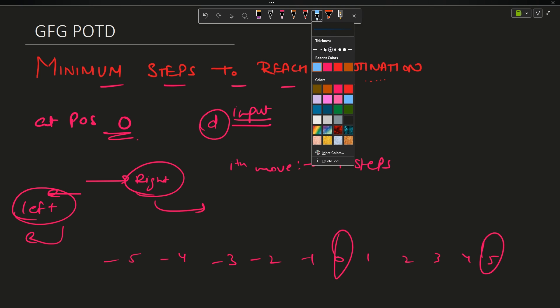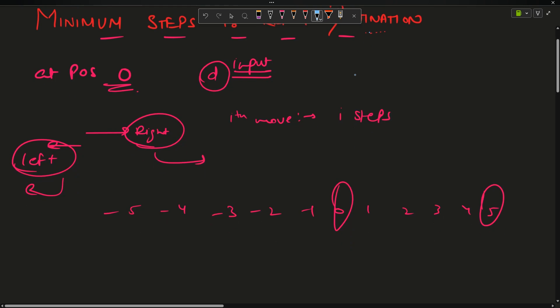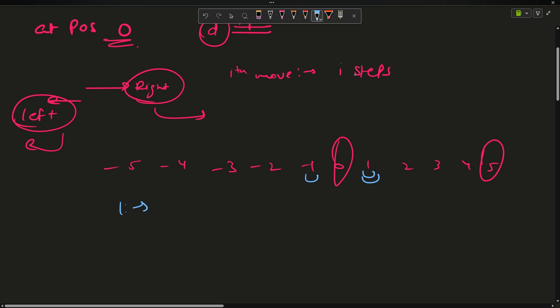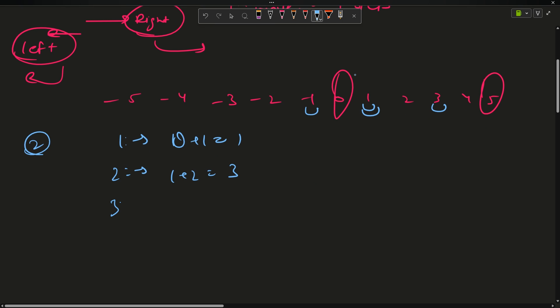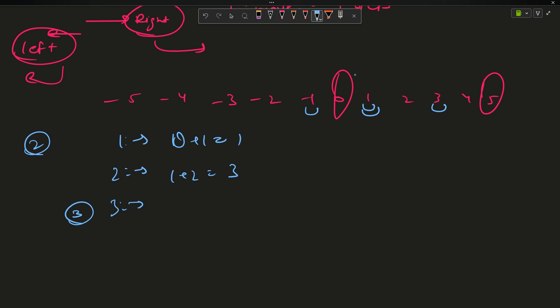What series of steps will you take? In my first move I can go right or left — suppose I go right, reaching position 1. My second move I have to move 2 steps, so I go to 1 plus 2 equals 3. At the third step I have to move 3, so 3 plus 3 equals 6. Now I have to reach 5 but I am at 6 — I've gone beyond the target.